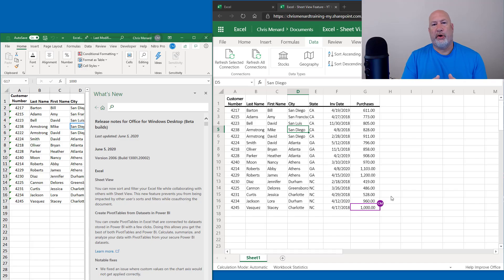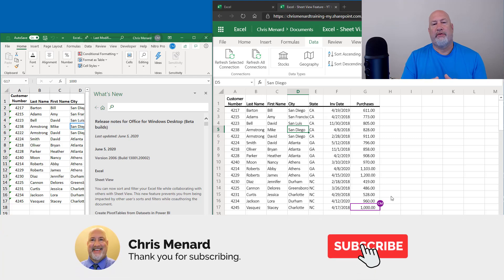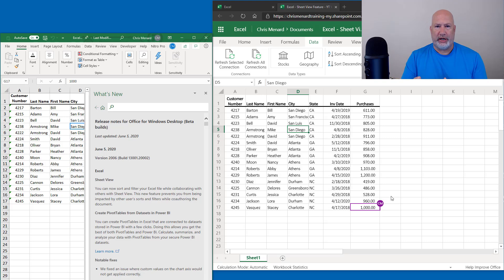Hello, I'm Chris Menard. Microsoft Excel has a great new feature out for people that share Excel files. It is called Sheet View.